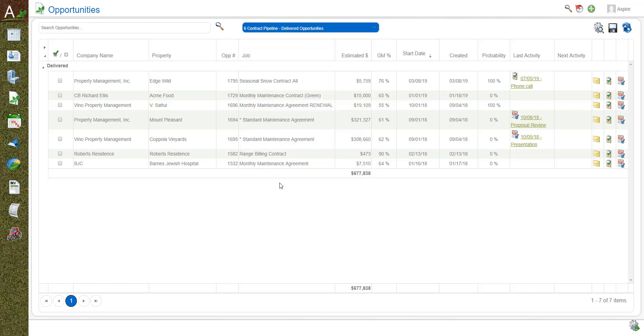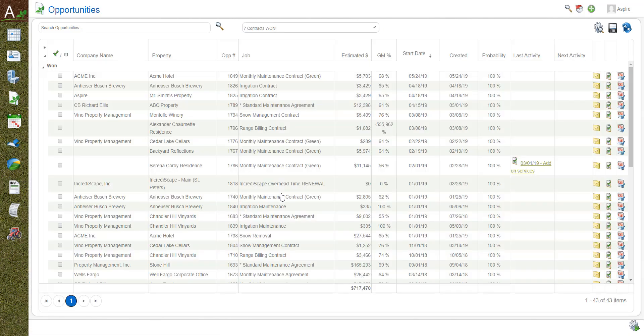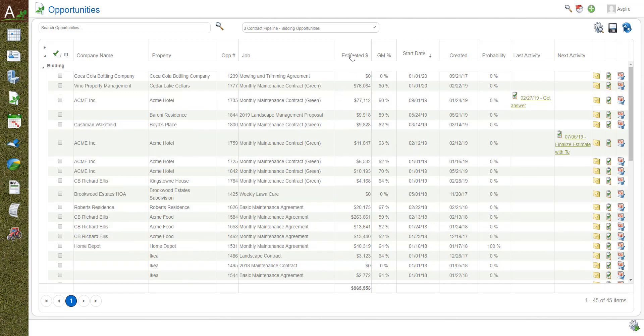And then just for fun of course we want to see how many contracts we've won, and this would be a year to date or whatever it is that you want to look at for the time frame for contracts that have come past and actually been awarded to you.